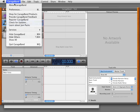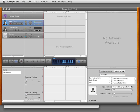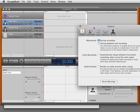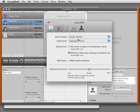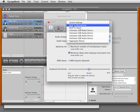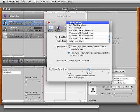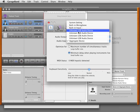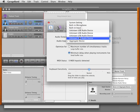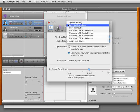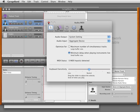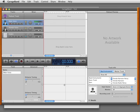If I go into GarageBand Preferences and look at Audio MIDI, I can select the input device I want to use. I can select the unknown USB audio device or the system setting or microphone. I can also select this thing called Aggregate Device. Let's investigate that.